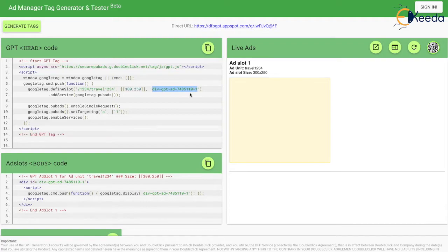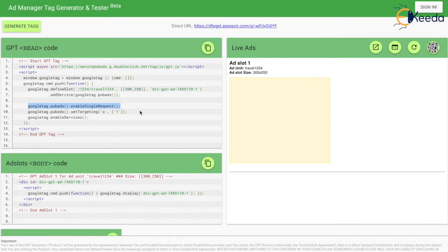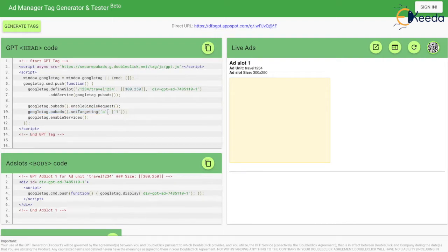The ad slot name can be anything as long as it is unique to your web page — this is an auto-generated one, but it can be anything. This is the div ID. And this is the function for single request architecture — enable single request — meaning if I have multiple slots on my web page, I can club all these slots and make the GPT code send a single request to the ad manager or Google DFP network. Here, googletag.pubads().setTargeting('a', '1') is my key value.